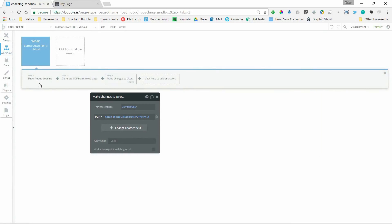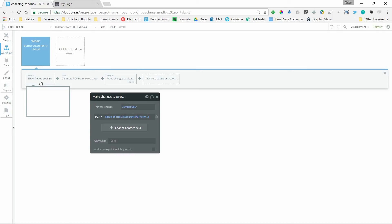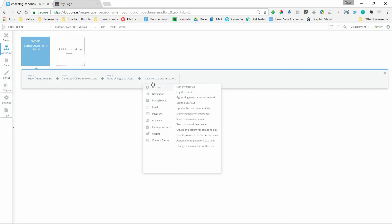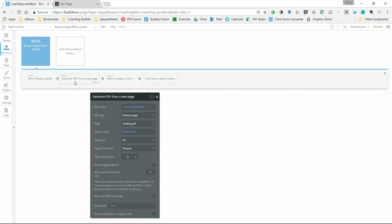There are a couple things that I've kind of preset here. So the first thing is going to be when the button's clicked, we'll show the pop-up, which is a show action under element actions here, show pop-up. And then I'm going to generate the PDF.